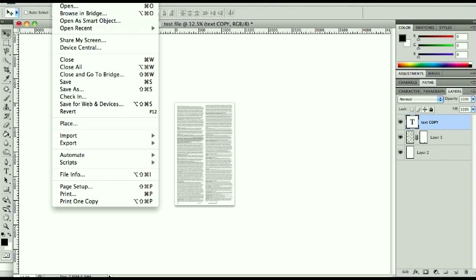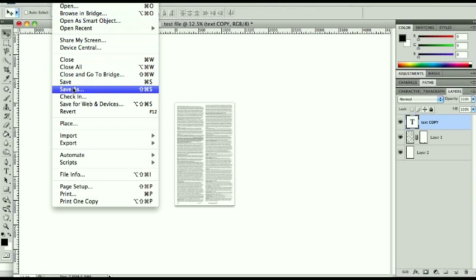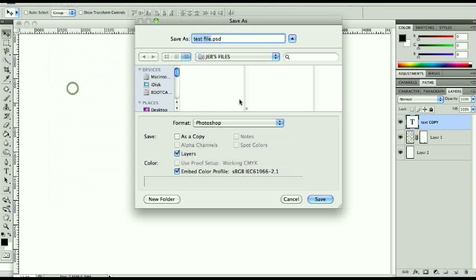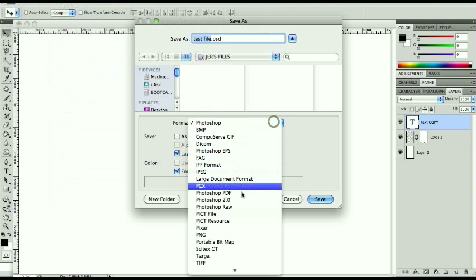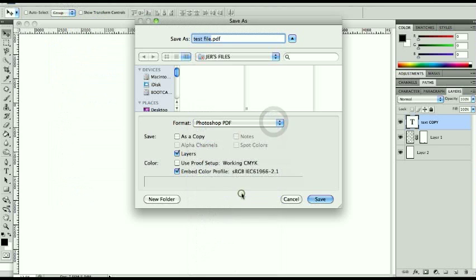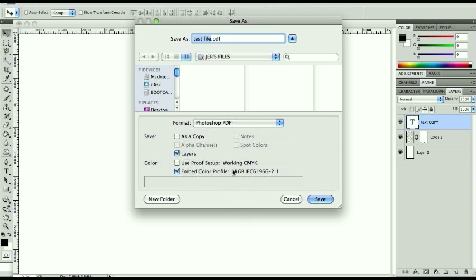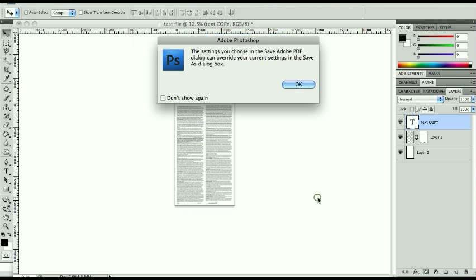Next thing, I'm going to go to file, this is ready to save, file save as, and drop this down to Photoshop PDF is what I want. This does not really matter right here as far as changing the file size, it doesn't do a whole lot, if anything. So I'm just going to hit save as a Photoshop PDF, and that's fine right there.